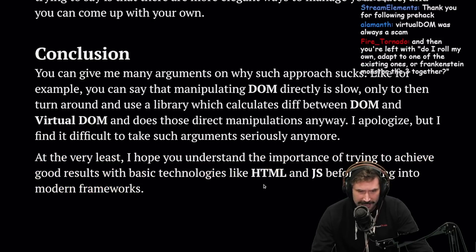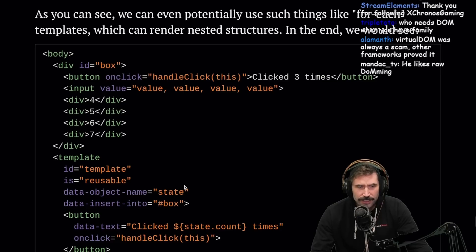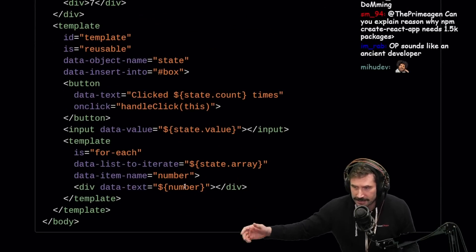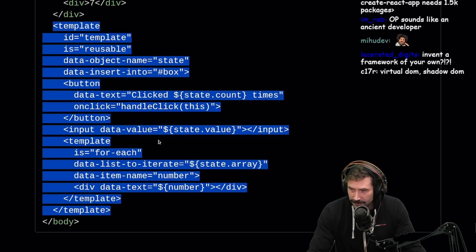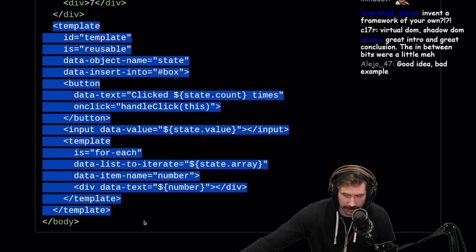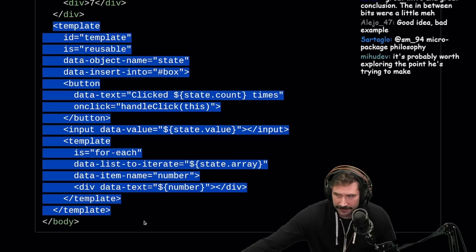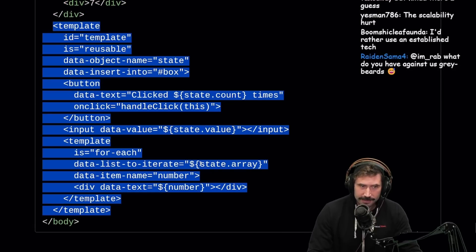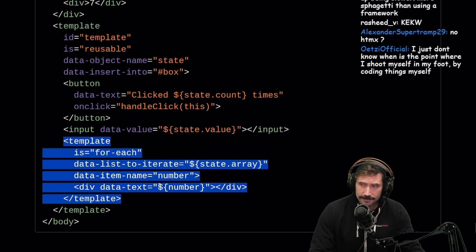At the very least, I hope you understand the importance of trying to achieve good results with basic technologies like HTML and JS before diving into modern frameworks. What he's built here is pretty impressive — I love the idea of trying something different, but this isn't for me. Good idea, bad example — I was hoping for something slightly different. We let bro cook and we got templates. The forEach definitely left something to be desired.